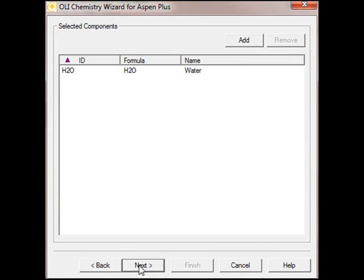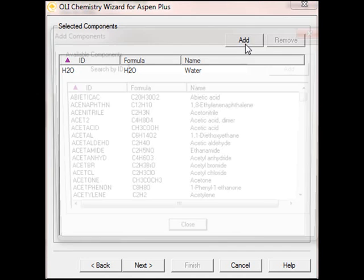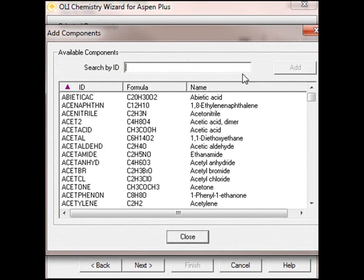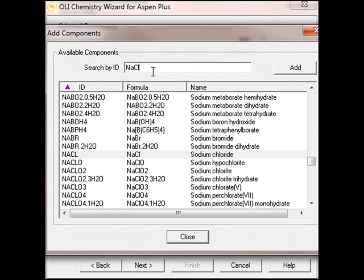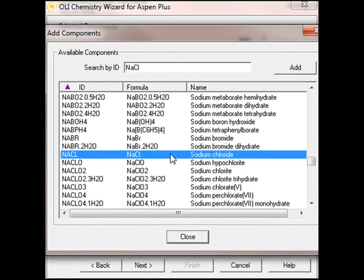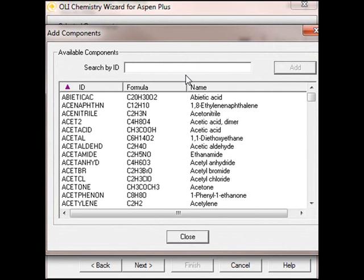To begin the chemistry selection, we always have to have water, so we're going to start by clicking the Add button. This will bring up a series of components. We're going to add a very specific list. We're going to start off with Sodium Chloride, and we'll just see that it's highlighted. I can either double-click it here or click the Add button.